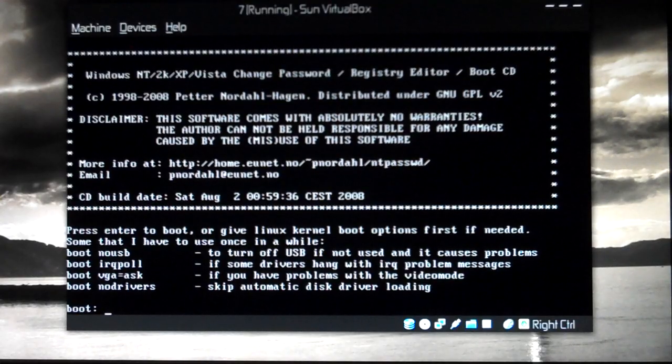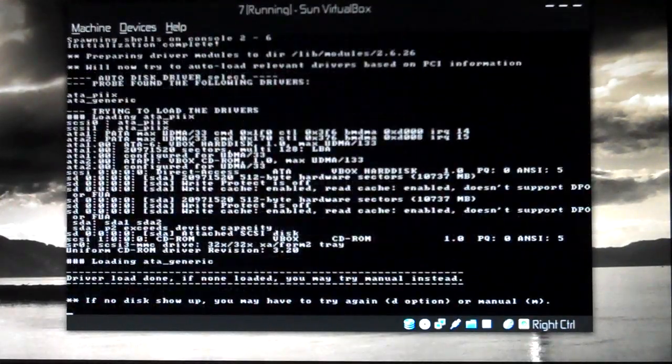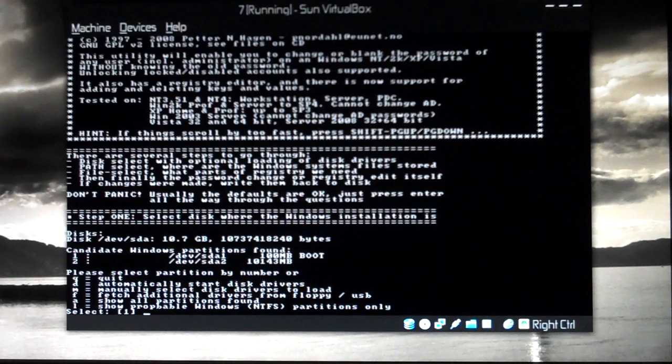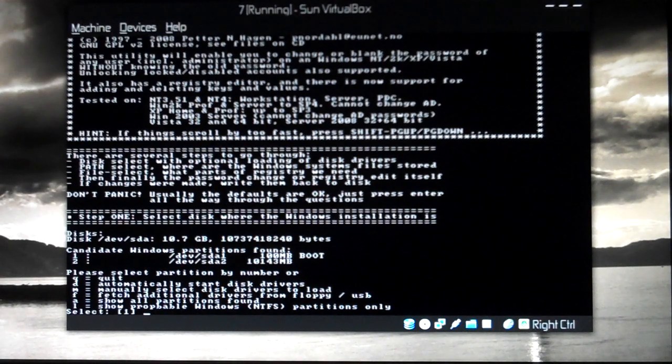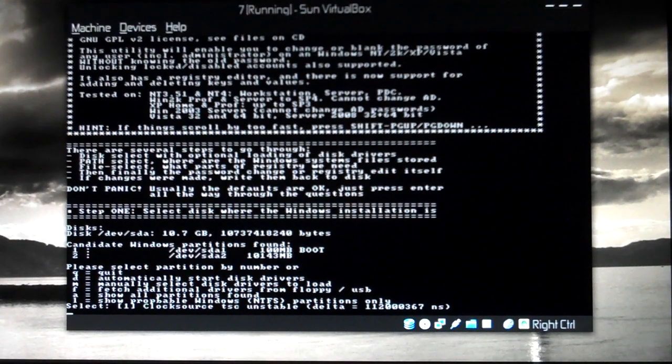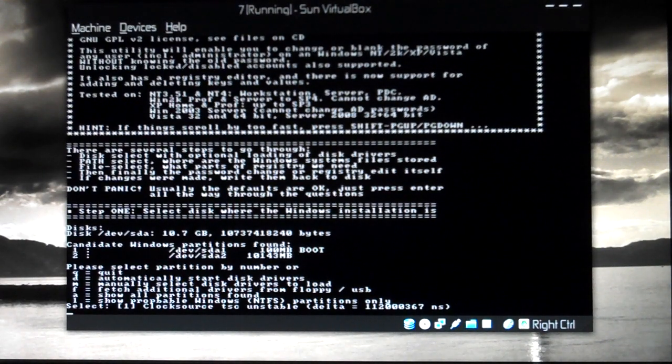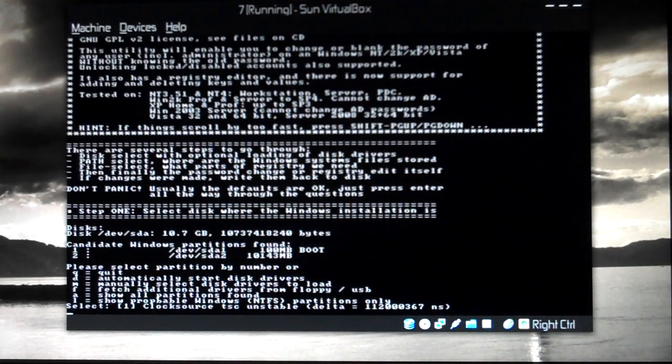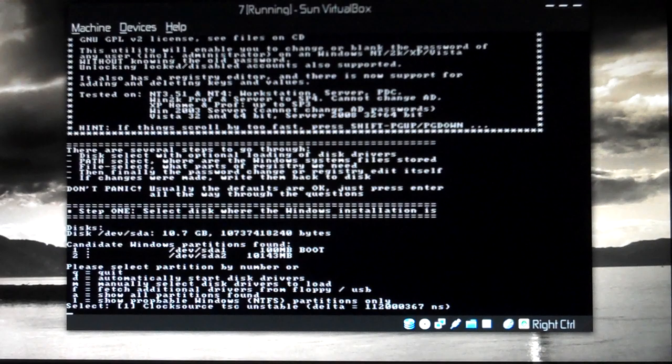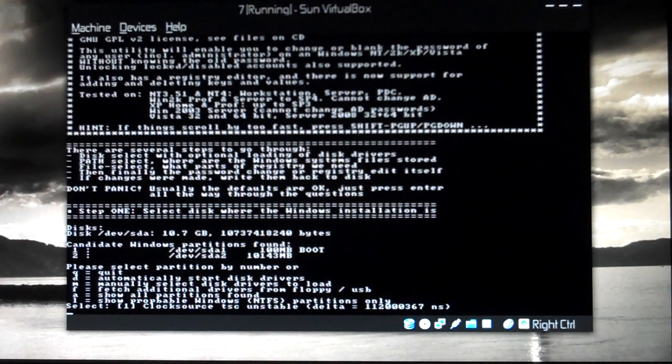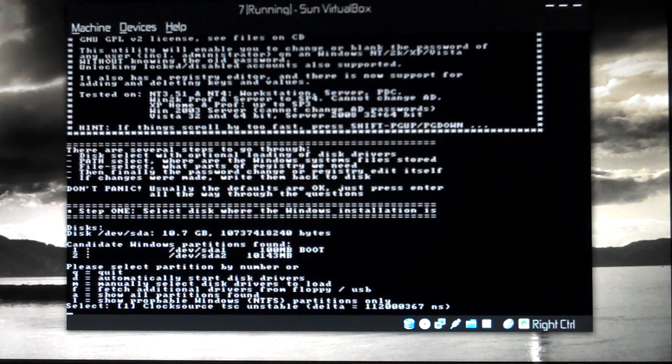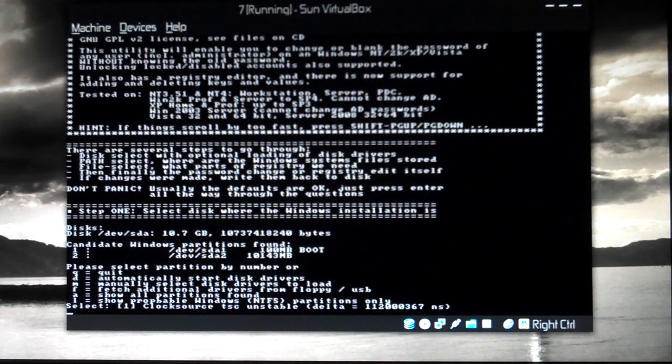Just press enter. After that you'll get step one: select disc where the Windows installation is. You have to select that. If you have multiple hard drives and you have installed Windows on not the first disk but the second disk, then you have to choose the second disk.